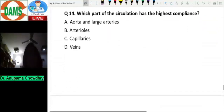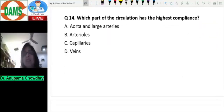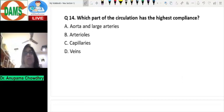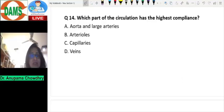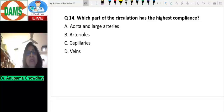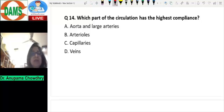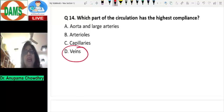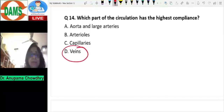Question number fourteen: which part of the circulation has the highest compliance? The aorta and large arteries have a large content of elastic tissue and are distensible, but the most distensible vessels are the veins. Veins are thin-walled and have the maximum distensibility, giving them the highest compliance.